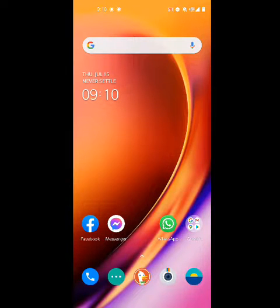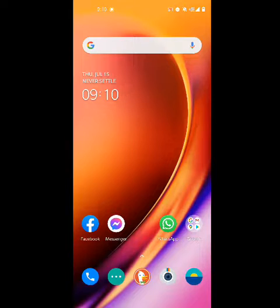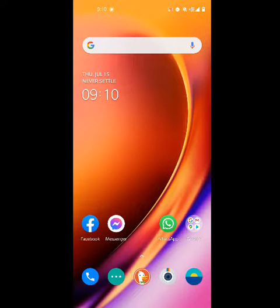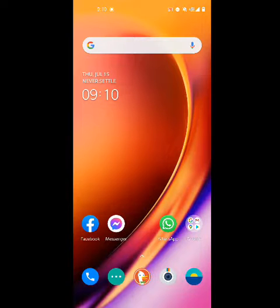Hey, what's up guys. In today's video I'll be showing you guys — I just got the update for my OnePlus Nord N10 5G, the Metro by T-Mobile version. I just want to walk you guys through how to install the update, which is Android 11. It just came out for the Nord.